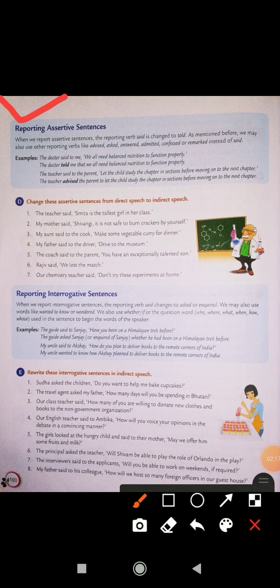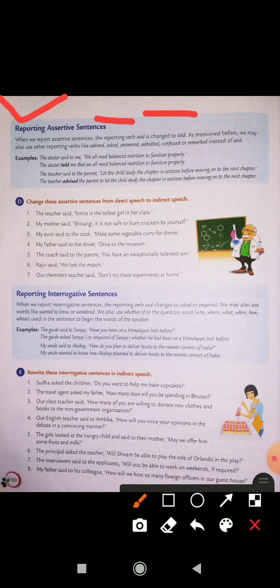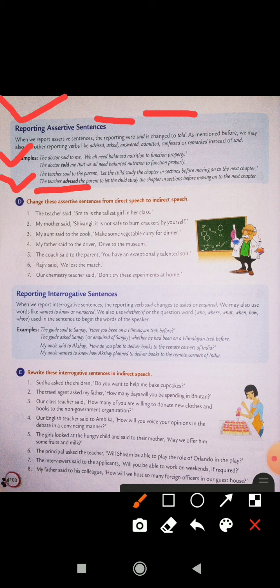Reporting assertive sentences — kis tariqe se assertive sentence ko report kiya jata hai? When we report assertive sentences, the reporting verb 'said' is changed to 'told'. Aapki jo reporting verb hoti hai said, wo told mein change ho jati hai. We may also use other reporting verbs like advised, asked, answered, admitted, confessed, or remarked instead of said. The doctor told me that we all need balanced nutrition to function properly. The teacher advised the parent to let the child study the chapter in sections before moving on to the next chapter.